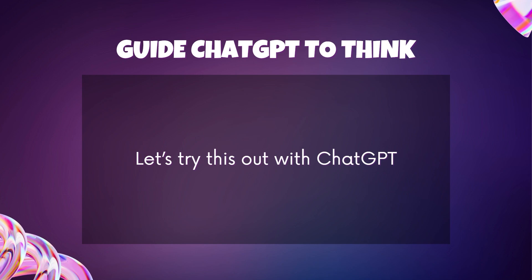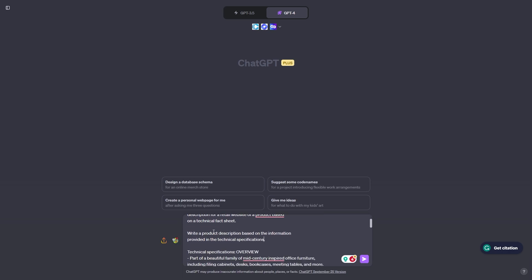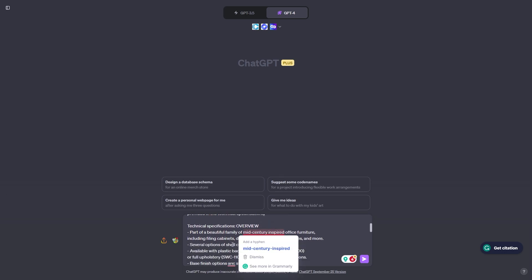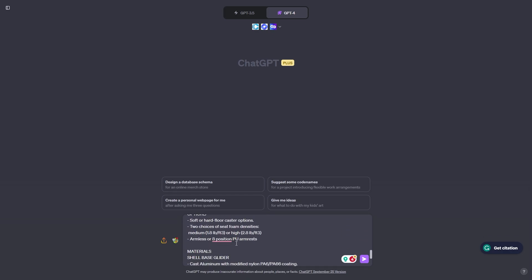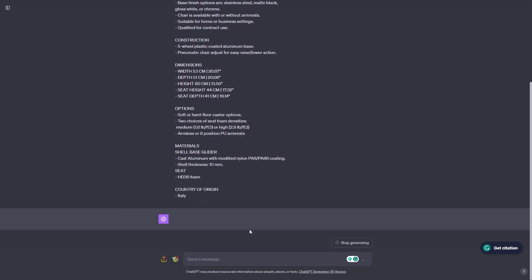Now let's get into ChatGPT and try iterative prompt development for ourselves. Here is our first prompt: generate a marketing product description from a product fact sheet. The task is to help a marketing team create a description for a retail website based on a technical fact sheet. We're asking ChatGPT to write a product description based on the technical specifications provided. Let's enter and see what ChatGPT gives us.